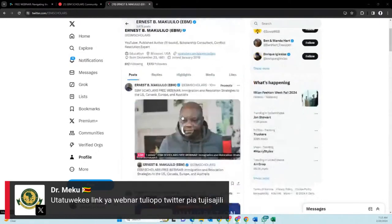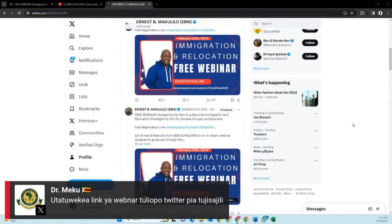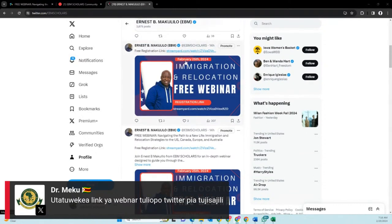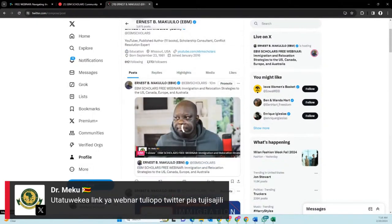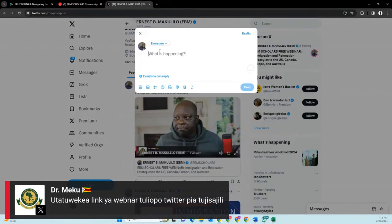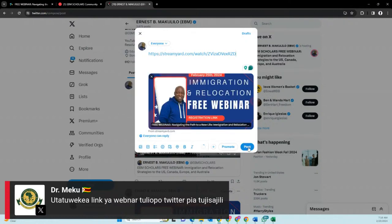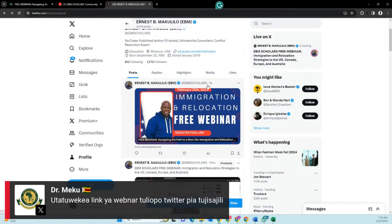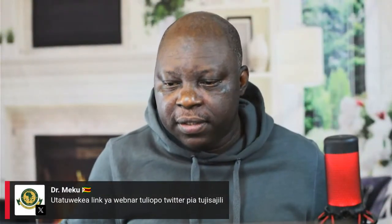I'm live also on Twitter. The link is already here — if you click the link, all these posts have links. If someone goes to my Twitter account, which is EBM Scholars, you'll be able to join and register there. That's another way you can be part of it, and the link is also on the comments.